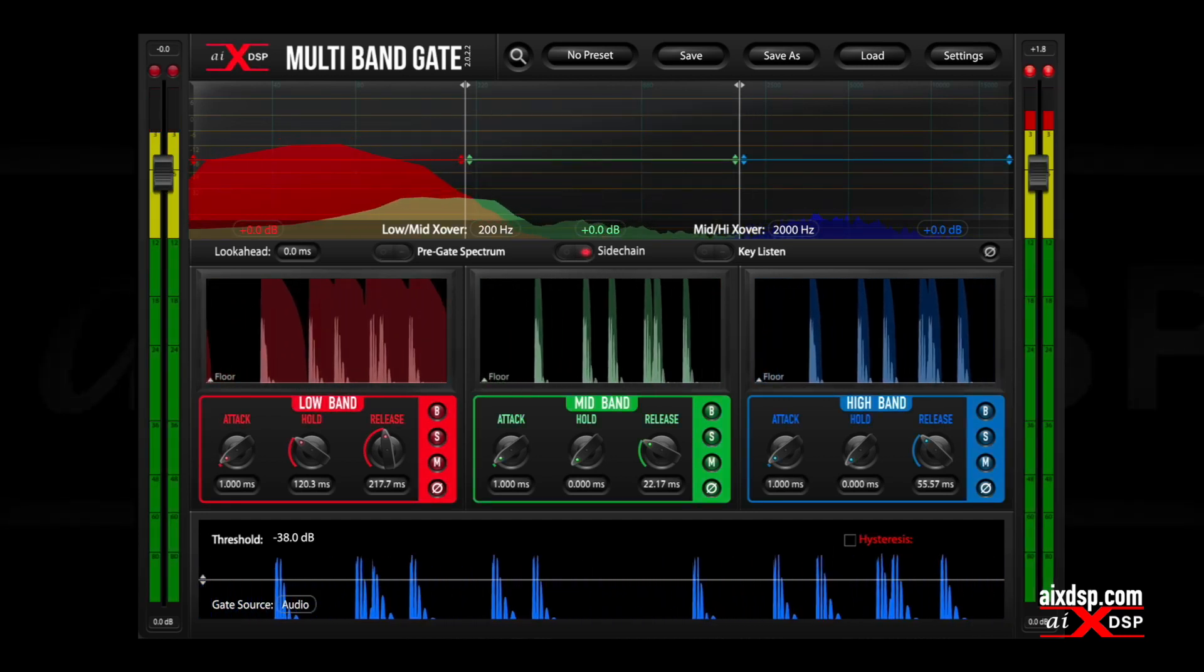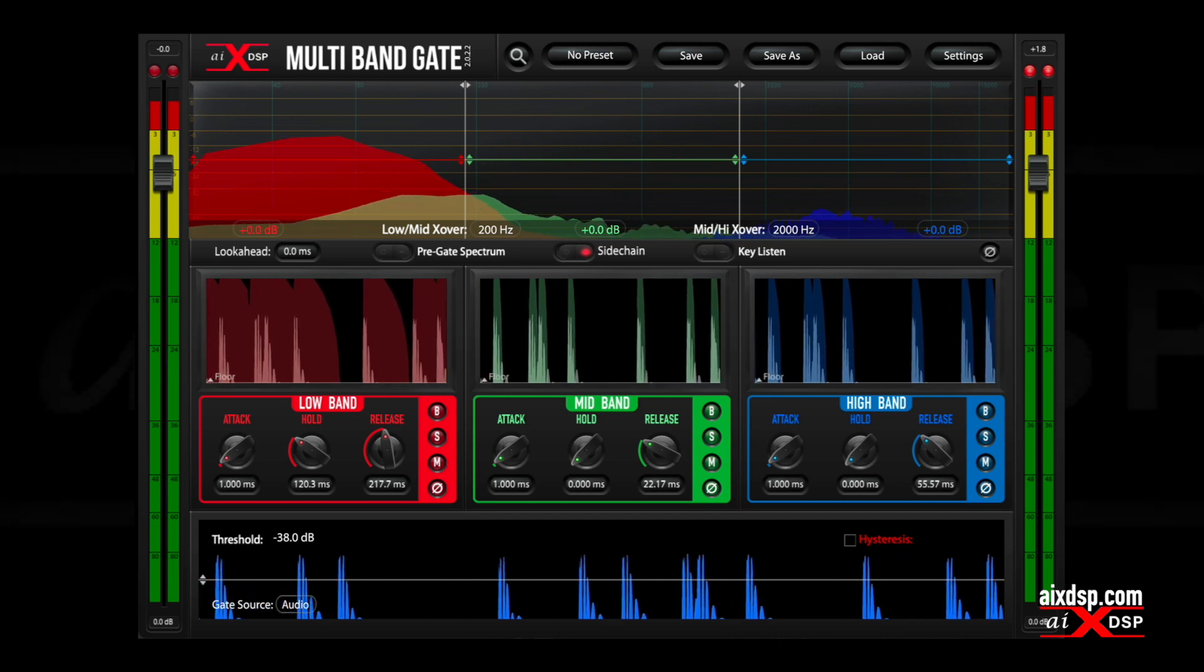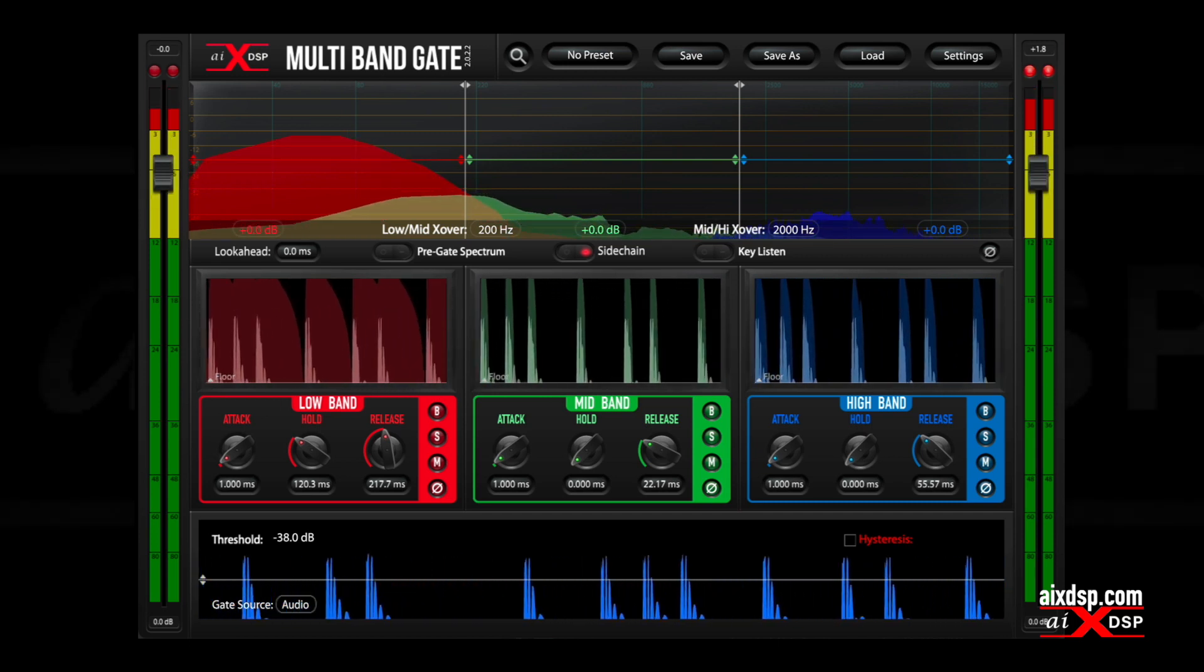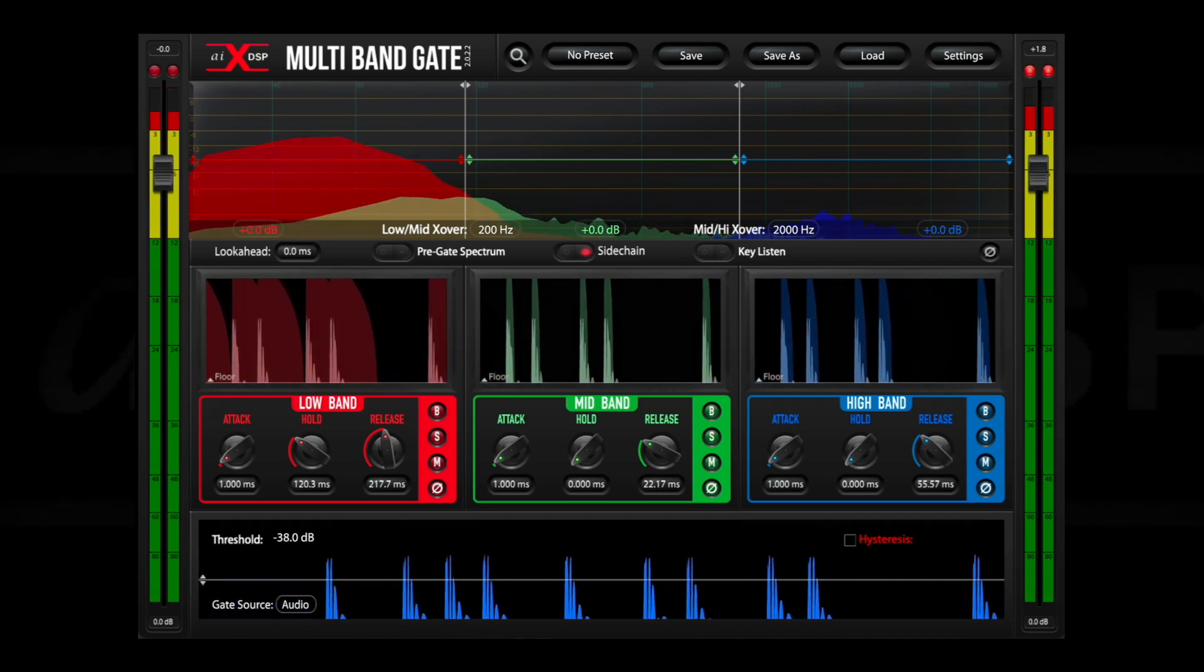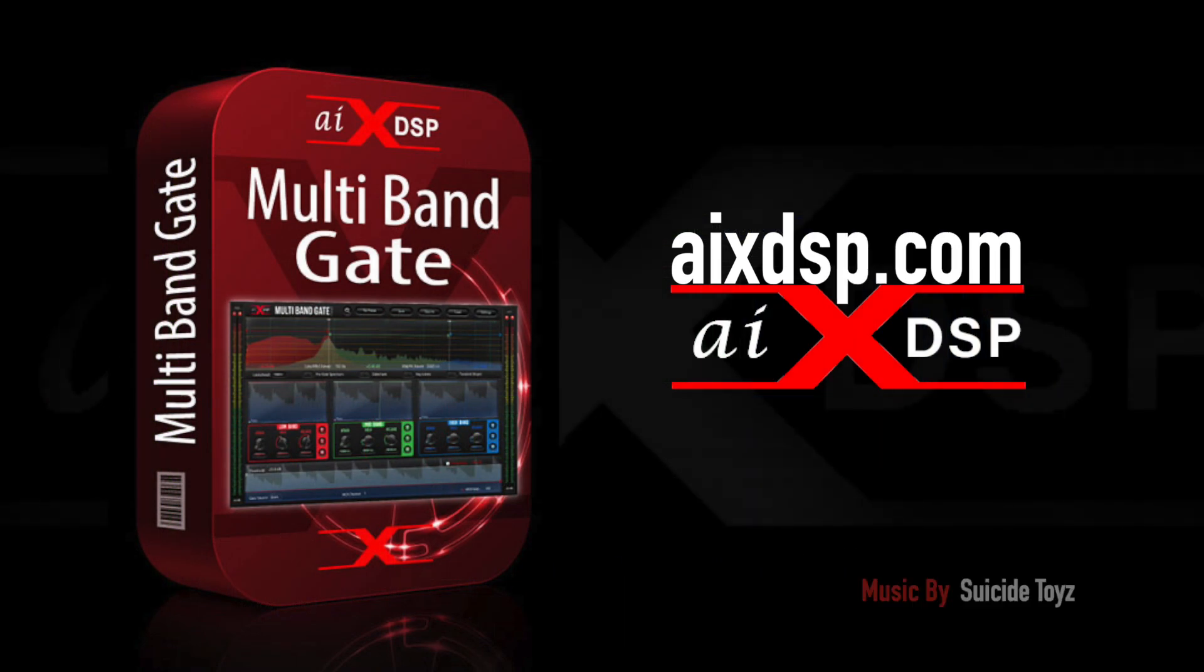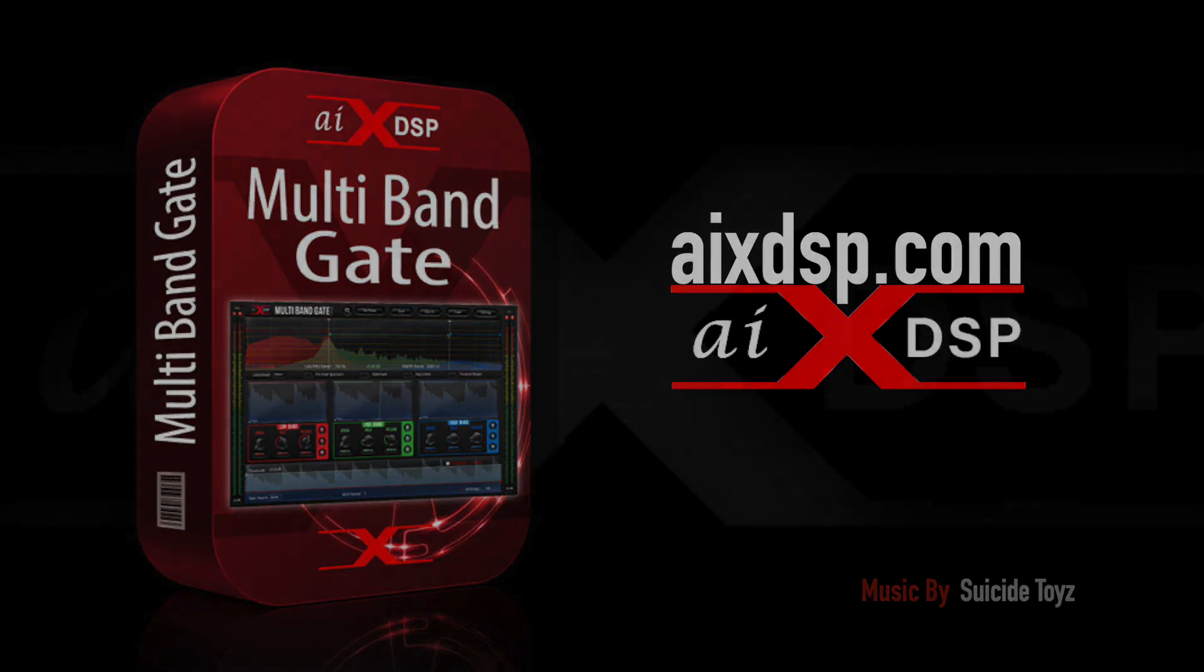Now you can get cleaner drums with less effort, and multiband gate is available now in all major formats. Stop getting sucked out of the creative zone and get back to mixing with multiband gate from AIX DSP.